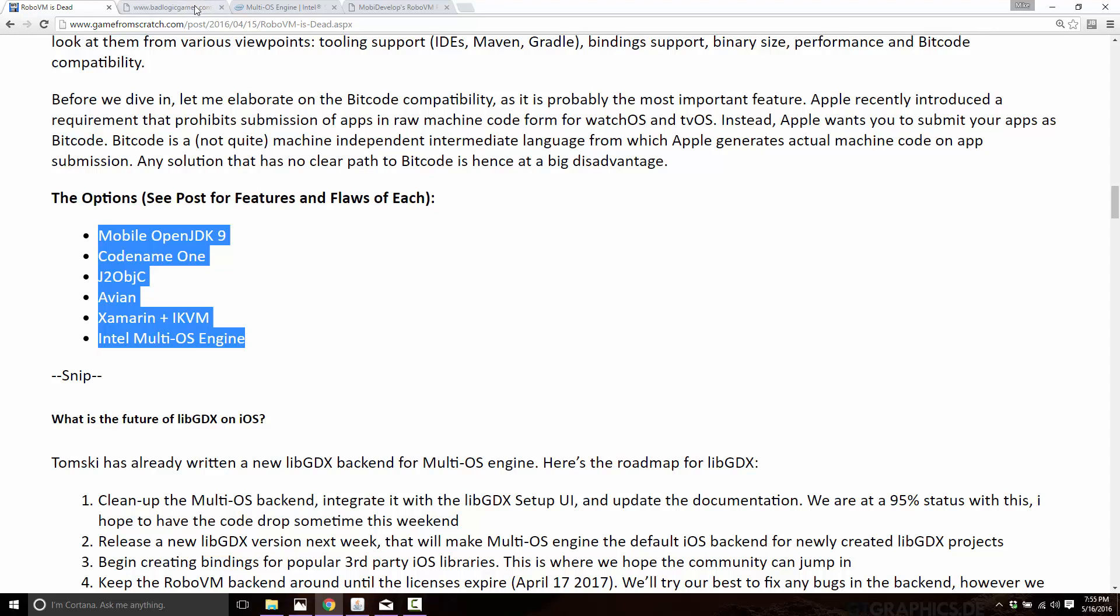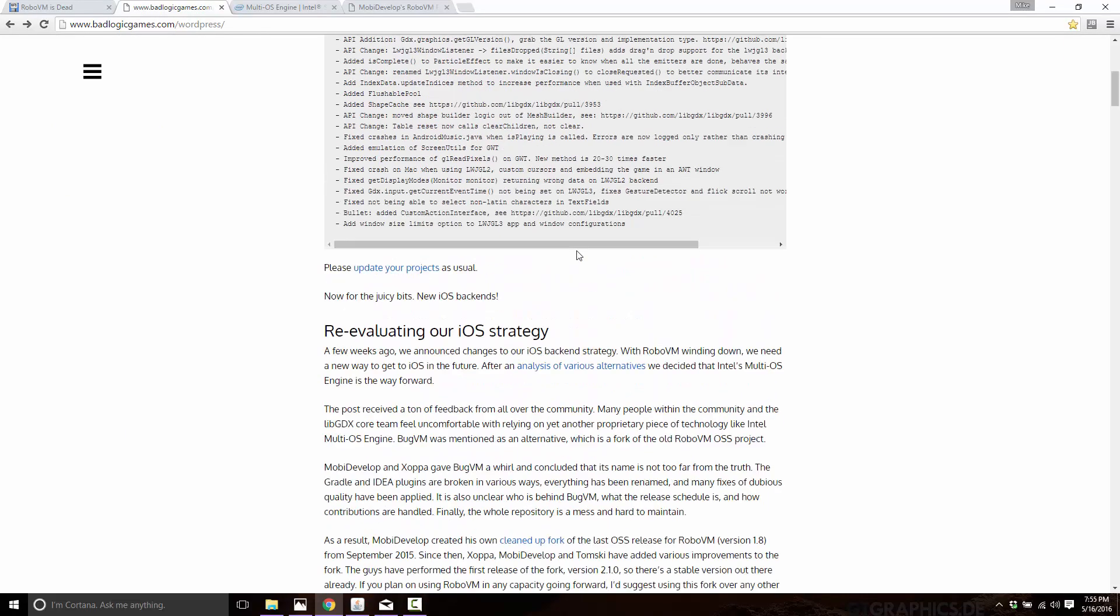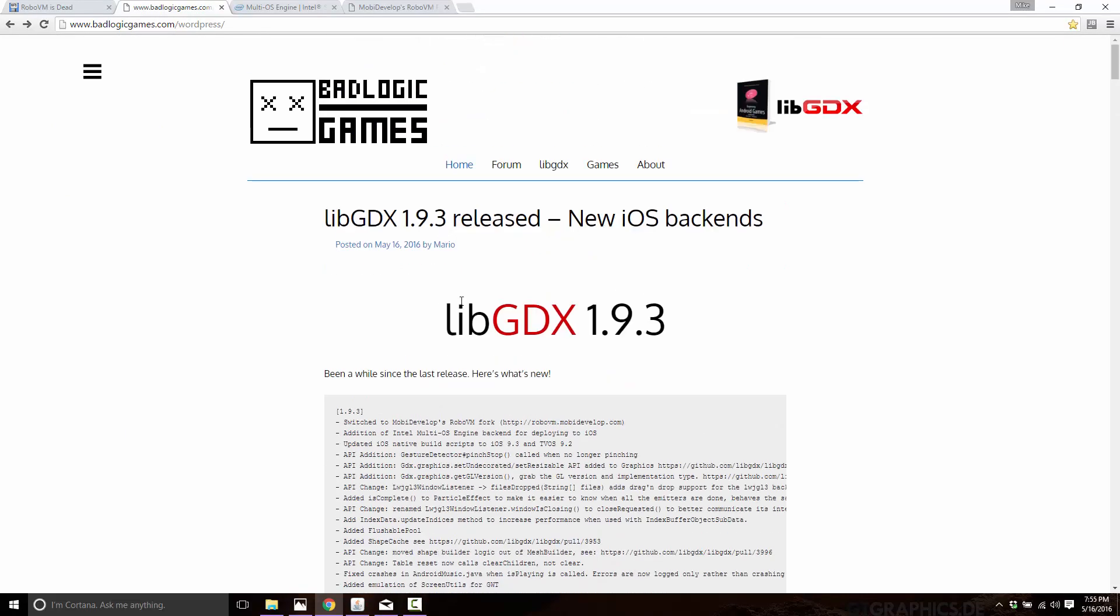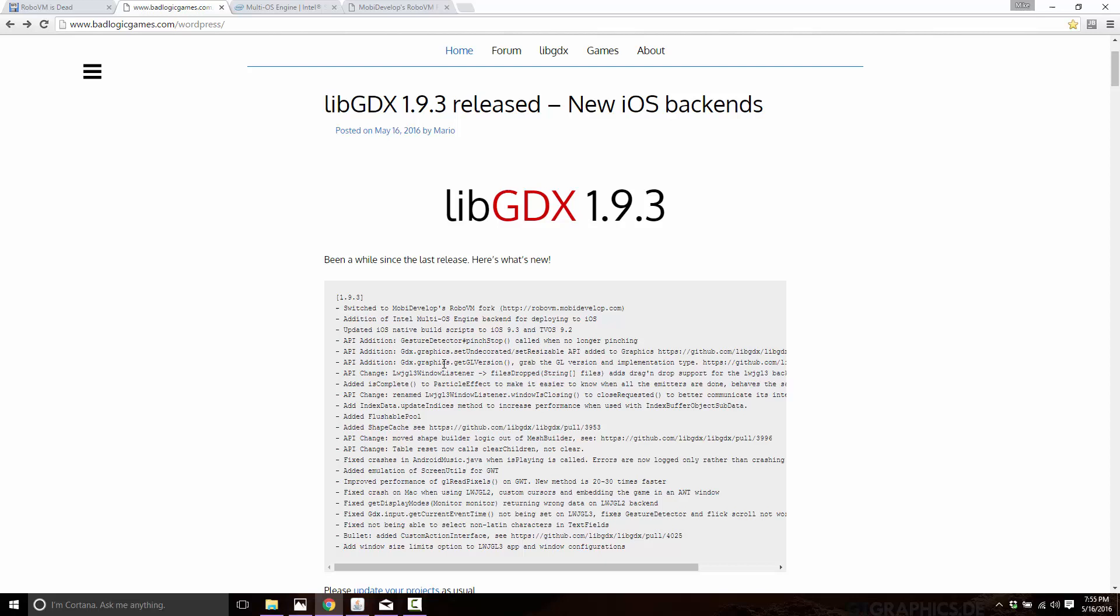Fortunately, just today, the newest version of LibGDX was launched. LibGDX 1.9.3 was launched, and there's a number of new features in here. So there's more to this release than just iOS. But the great news is the iOS support problem is sorted.